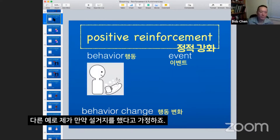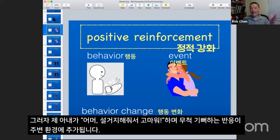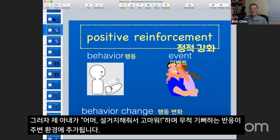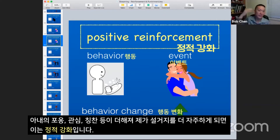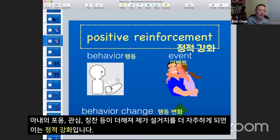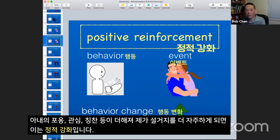Let's switch examples — let's talk about washing dishes. I happen to wash the dishes, and my wife says, 'Oh, thank God you did it — yay!' She's really happy. That got added to the environment, and that gets me to do the dishes more often. My behavior has increased. That's positive reinforcement: positive because all that attention and appreciation got added, and that resulted in me doing it more often — that's reinforcement.